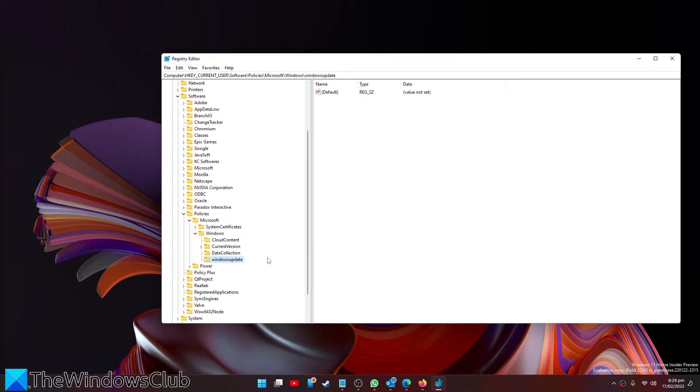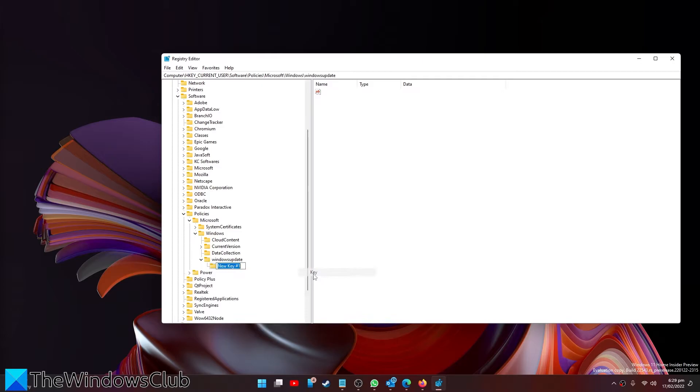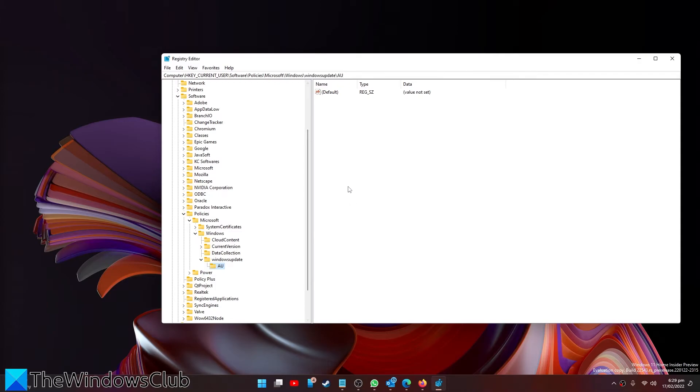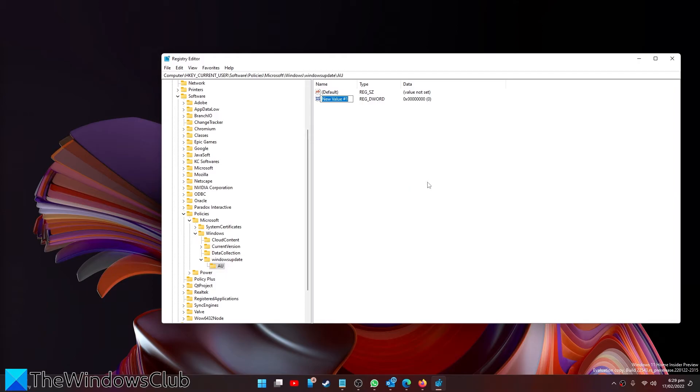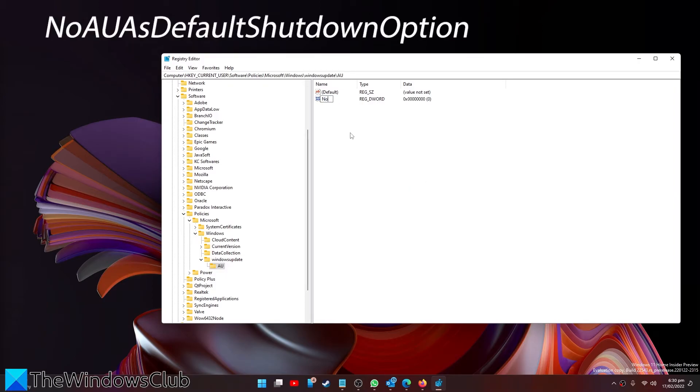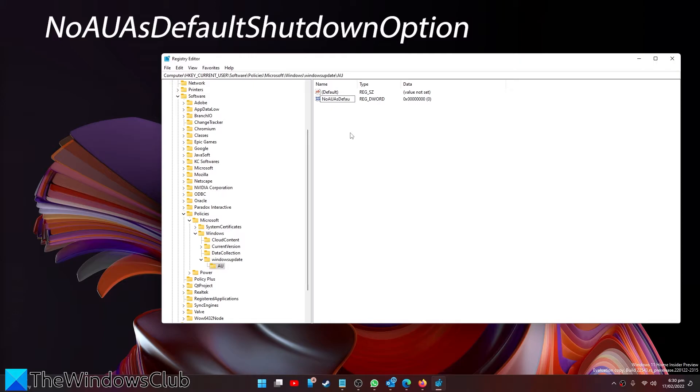Right click on Windows and create a new key. Call it Windows Update. Then on that key right click and create a new key there, call it AU. In the right pane of AU, right click and create a new DWORD.